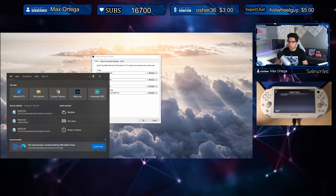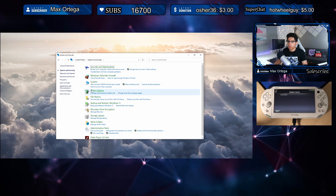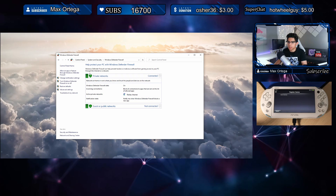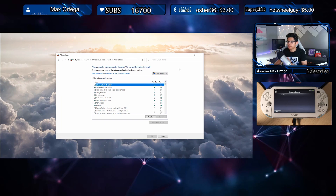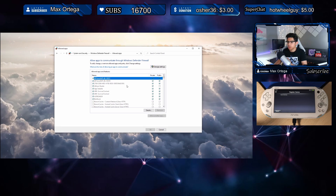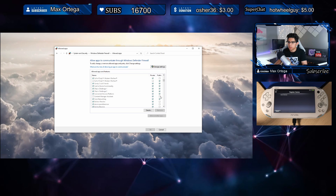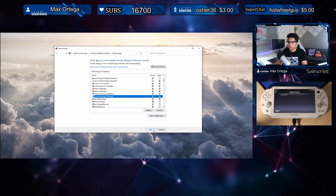One thing we can check is our firewall settings. Let's go back to our desktop and open up the Control Panel. Under System and Security, go to Windows Defender Firewall, and select 'Allow an app through Windows Firewall.' Here we should be able to see Content Manager — here it is, and it's unchecked. Let's go to Change Settings, select Content Manager, check Public, and hit OK.